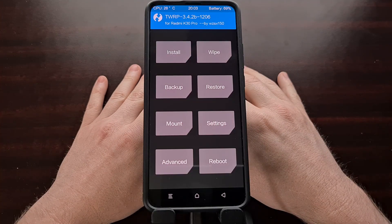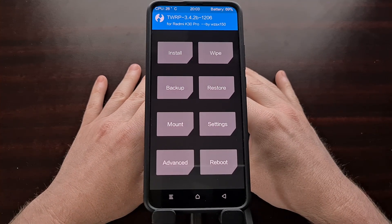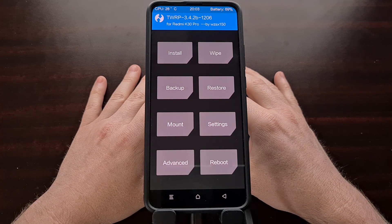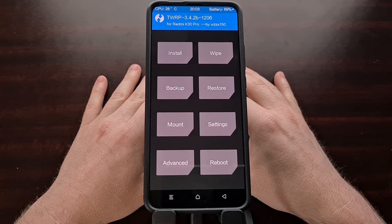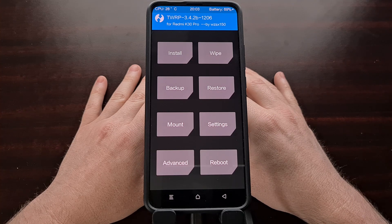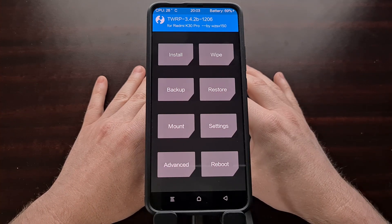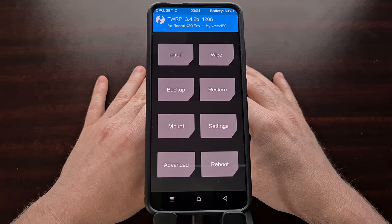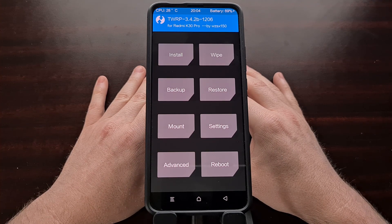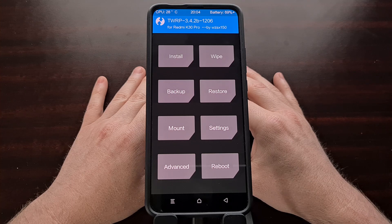I've now booted the phone into recovery mode which has TWRP installed. Again I've linked to this specific build of TWRP in the video description. If you do not have a custom recovery installed right now then you're going to need to do that and then boot into recovery mode. I've shown how to install a custom recovery in a previous video that I'll be linking in the video description, so there's no need to cover that in this specific guide.